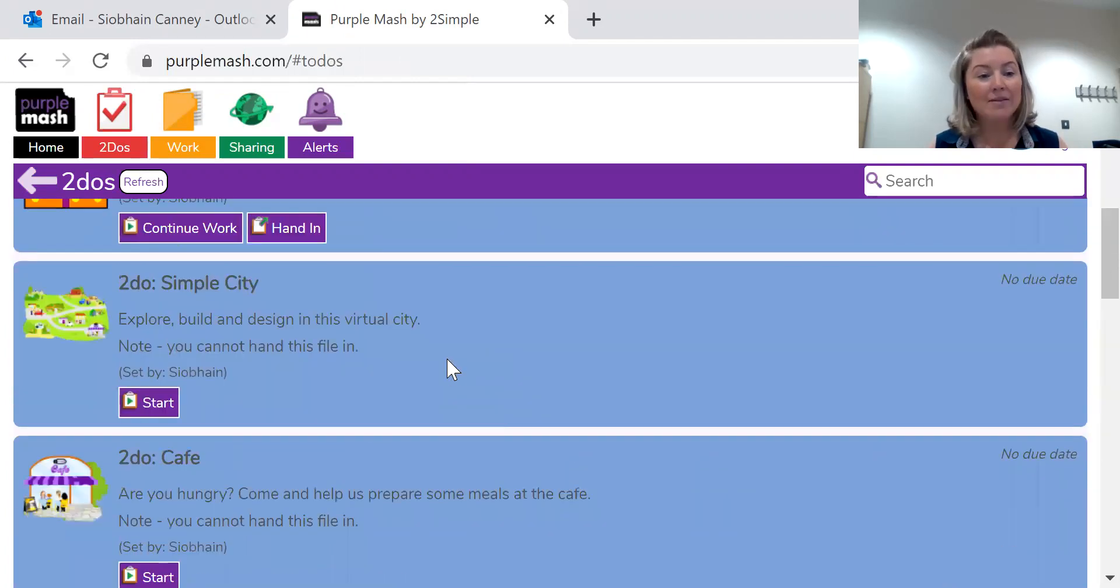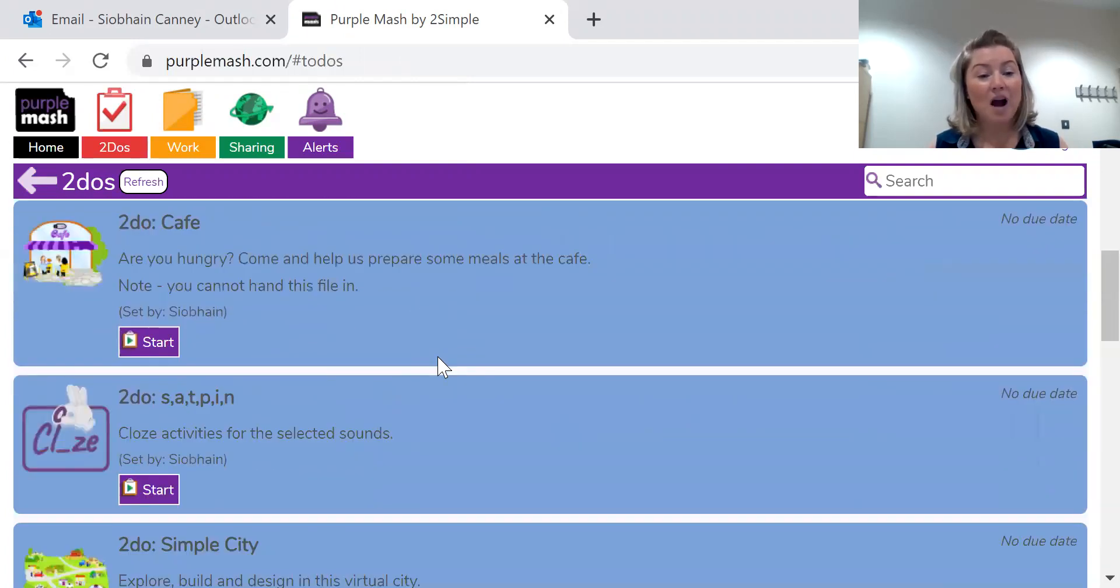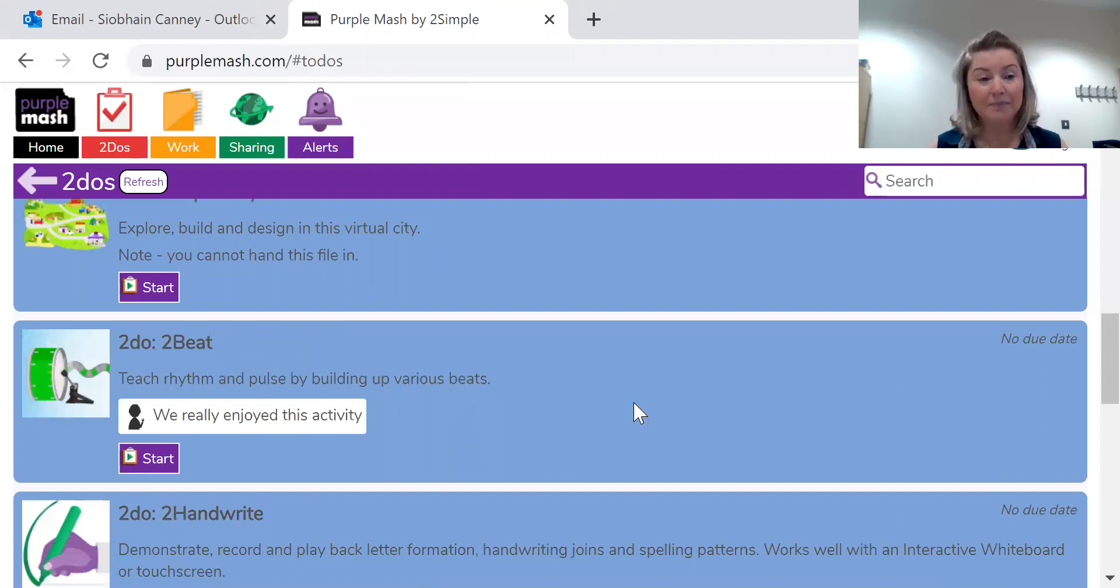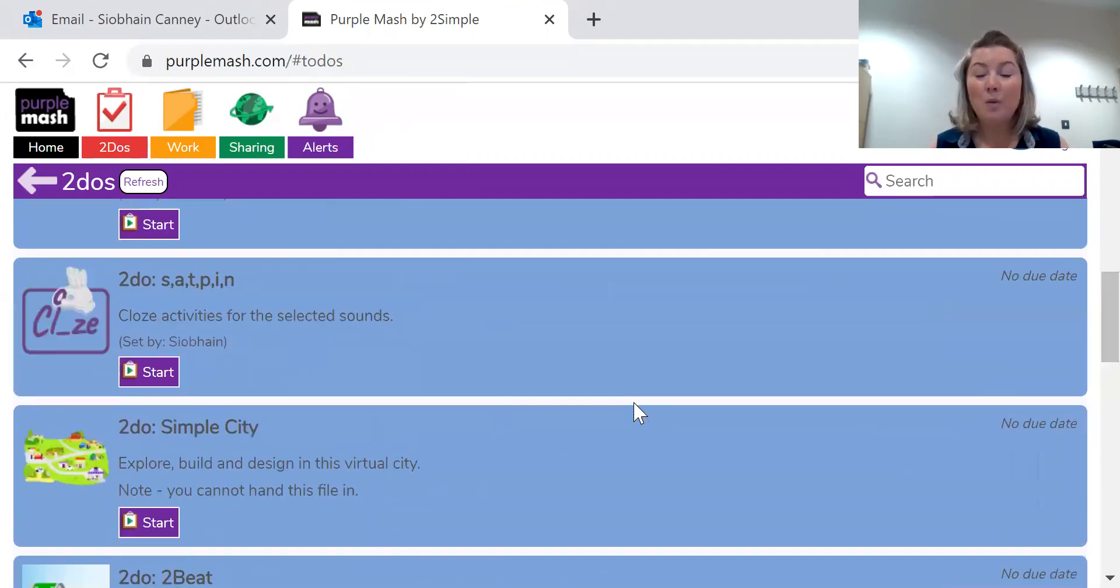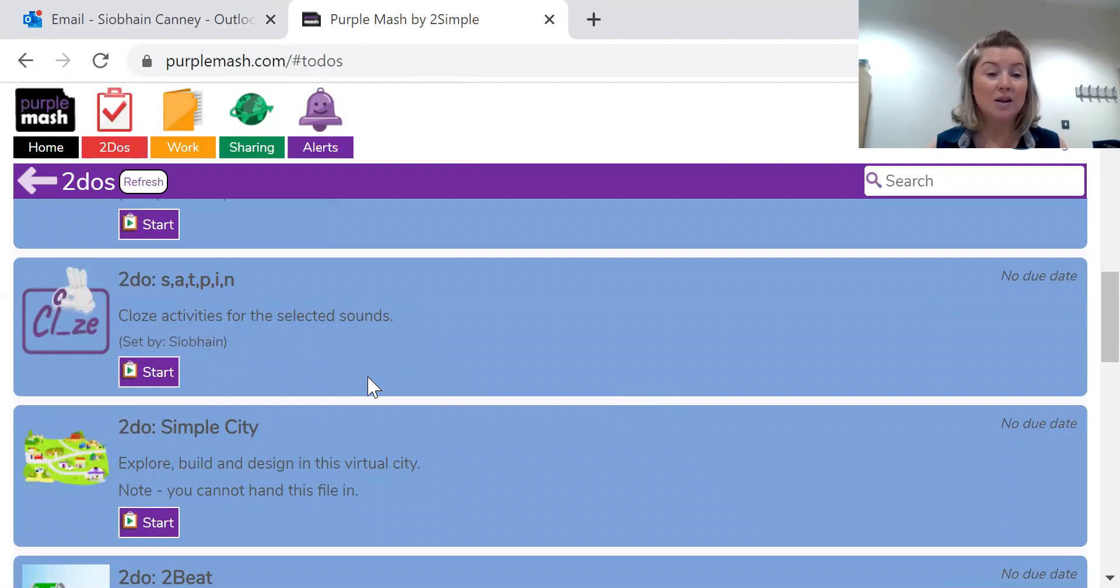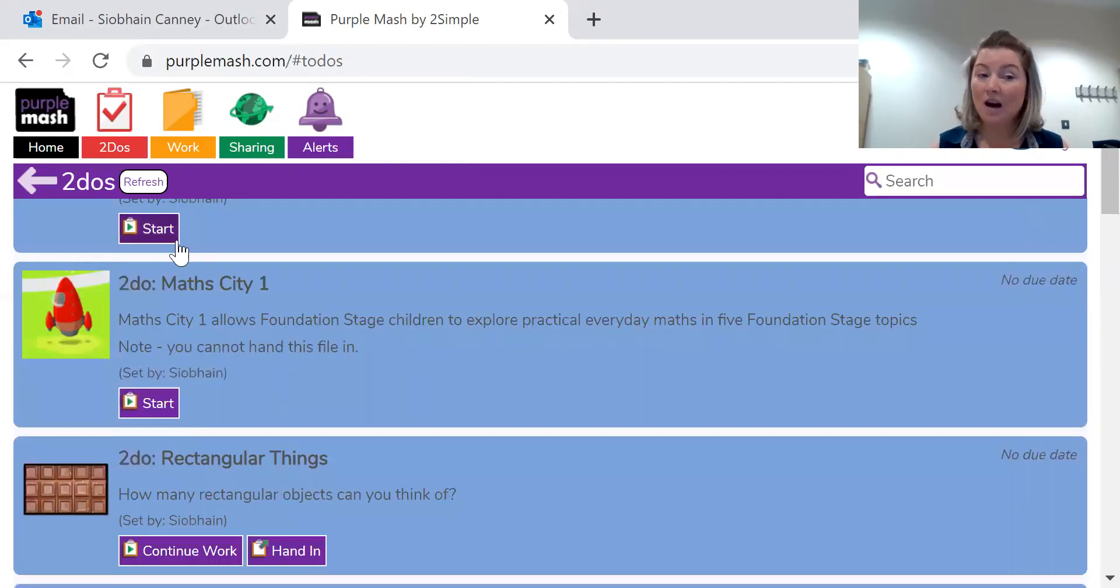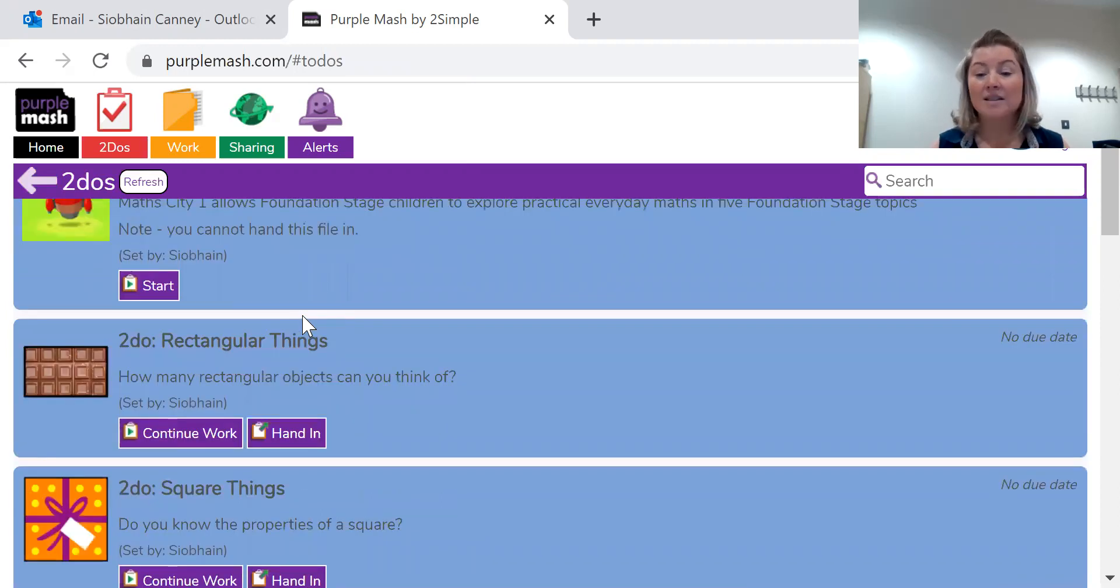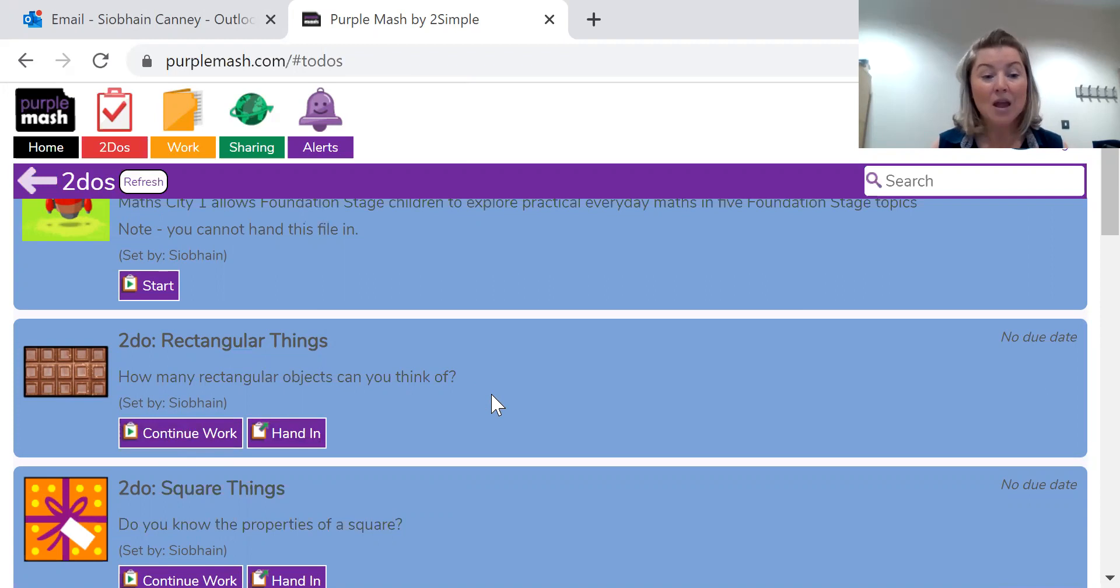We've got maths activities and we have got some literacy activities. Now, when you go into these activities for the first time, you'll see that you have to start them. Whereas if you've gone in before, you can continue the work or hand them in.